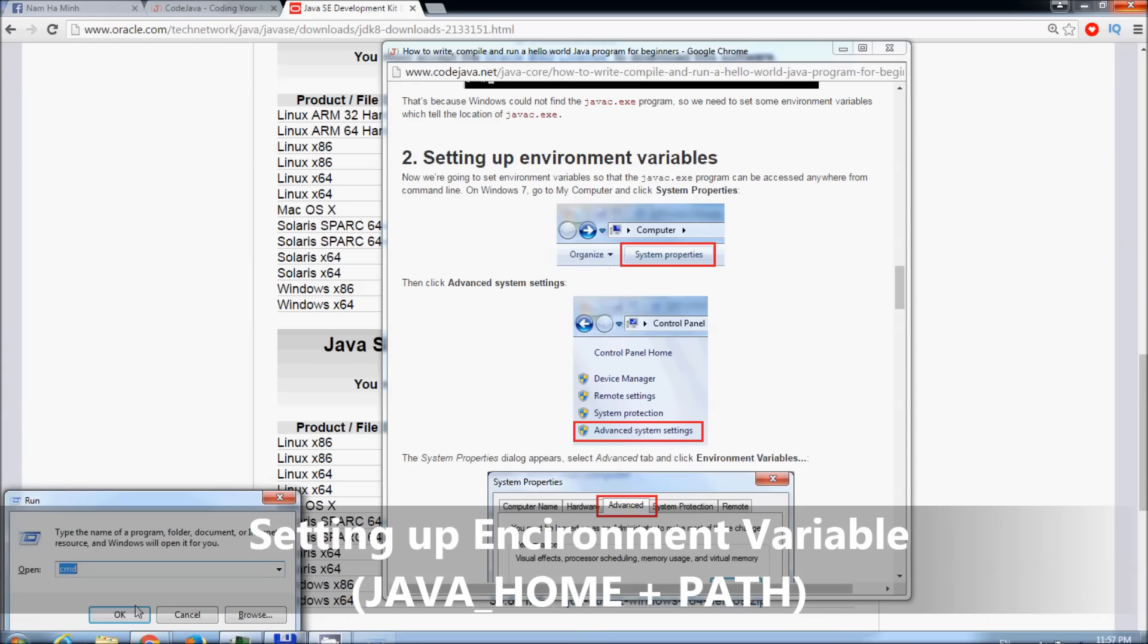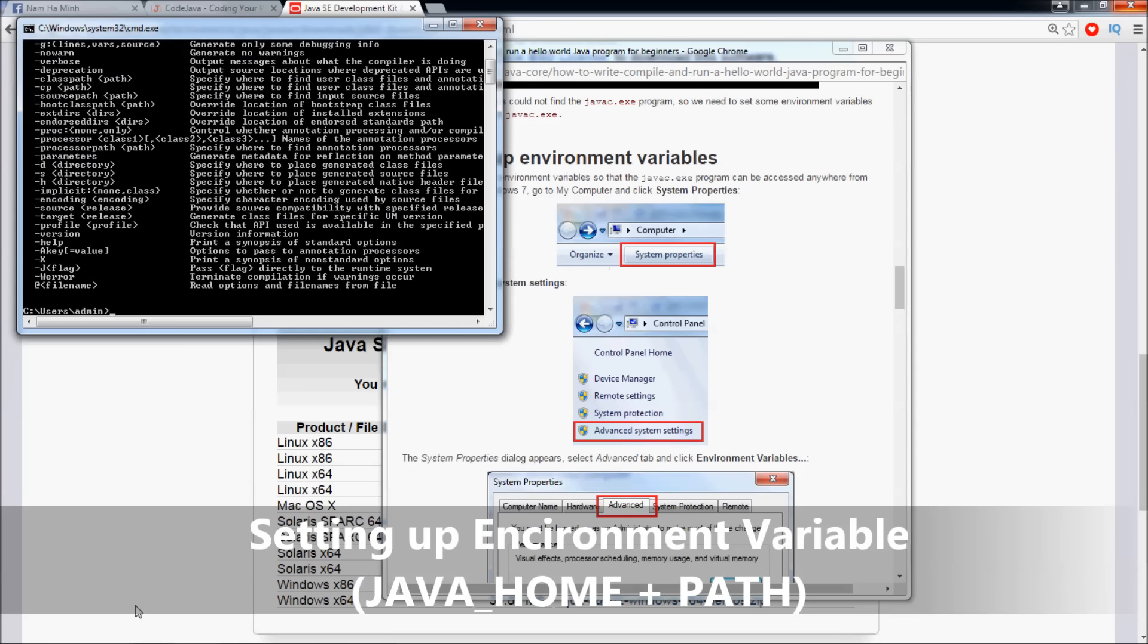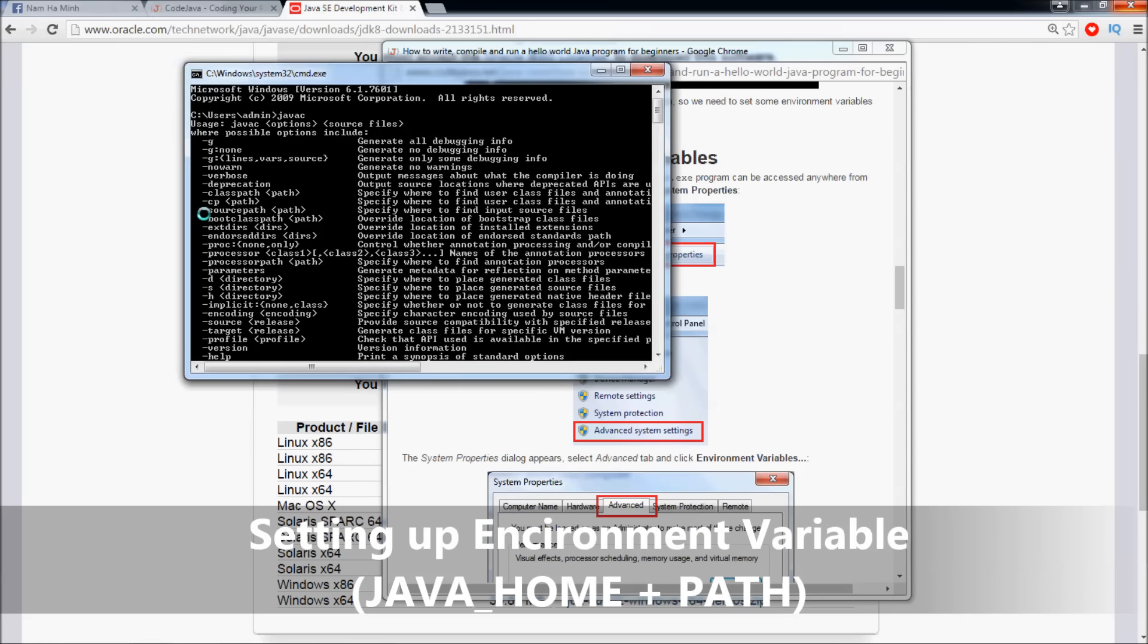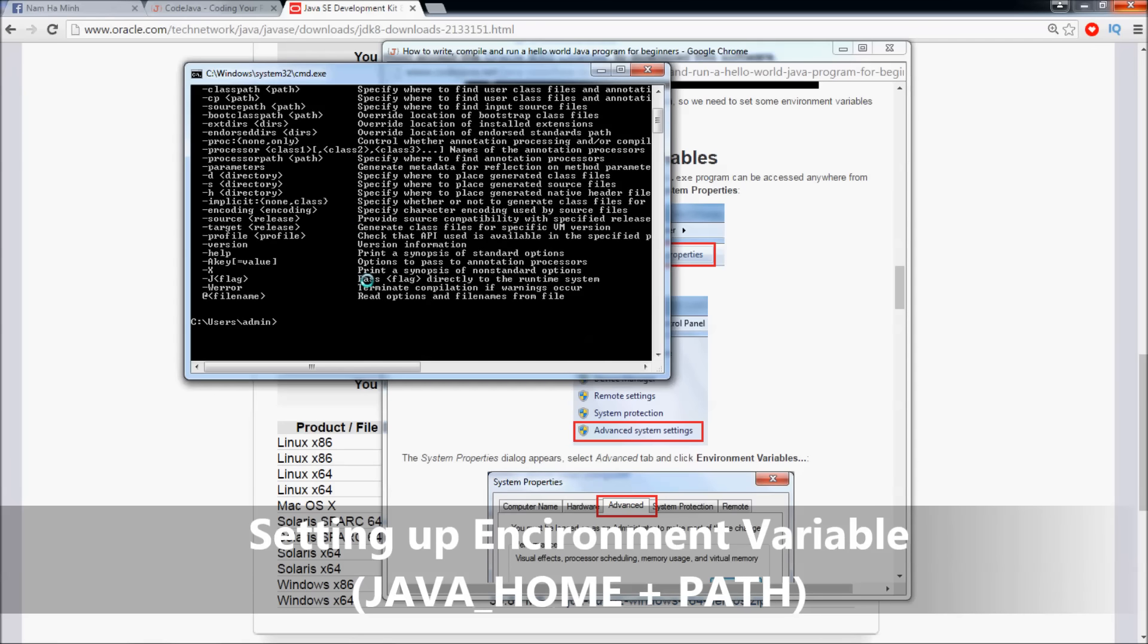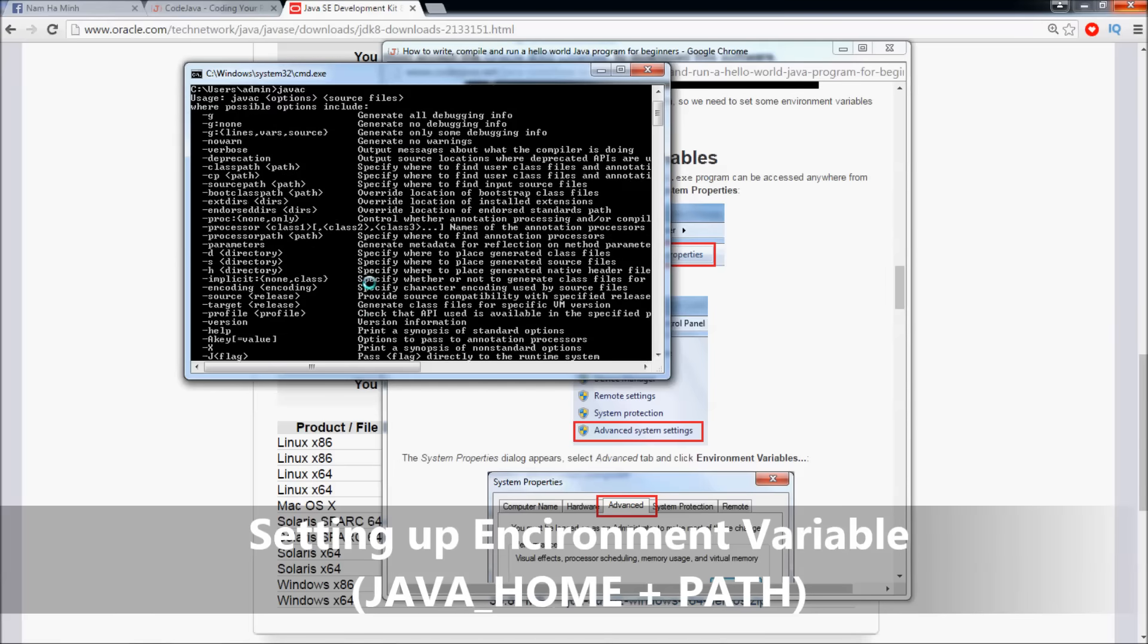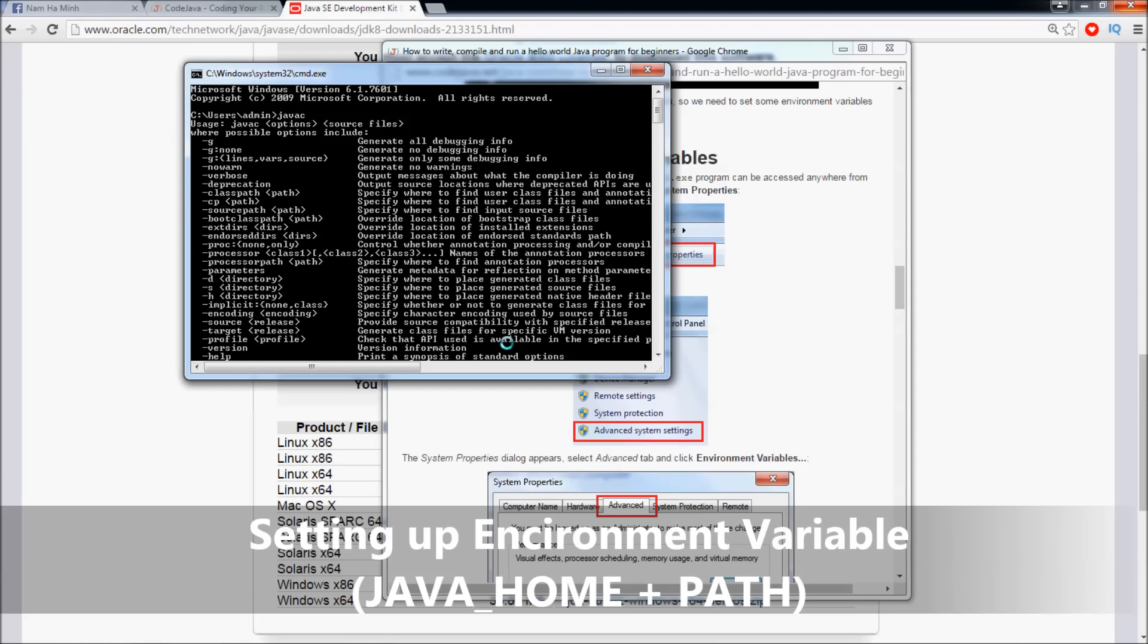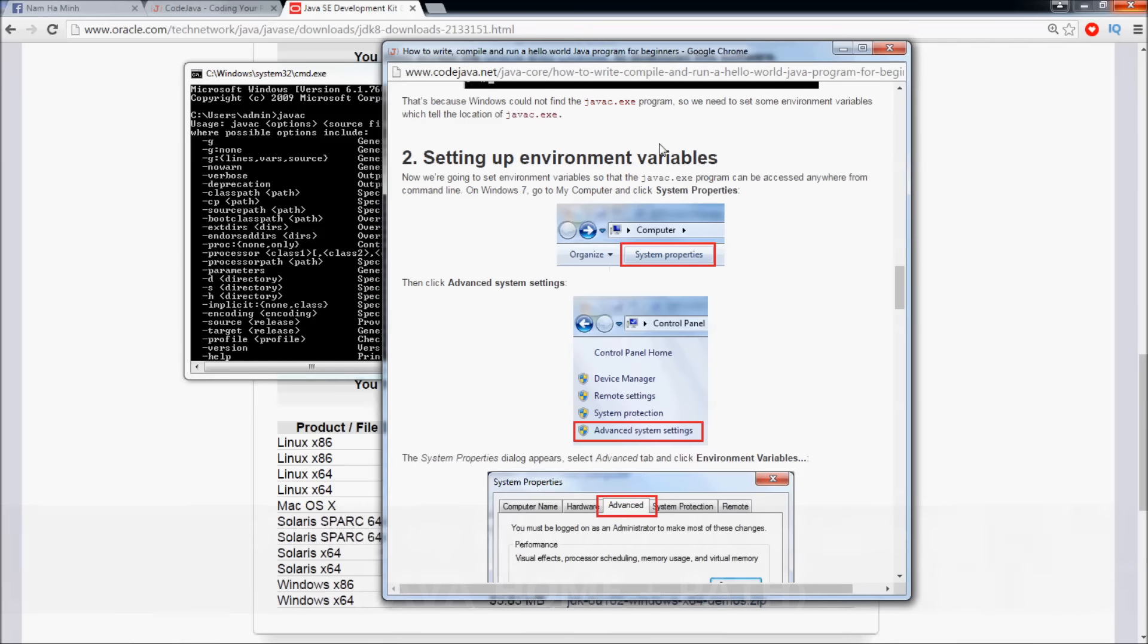Open Command Prompt and type 'javac'. You see, now we are able to type javac everywhere in the command prompt to compile a Java file. So we've just finished the step of setting up environment variables.